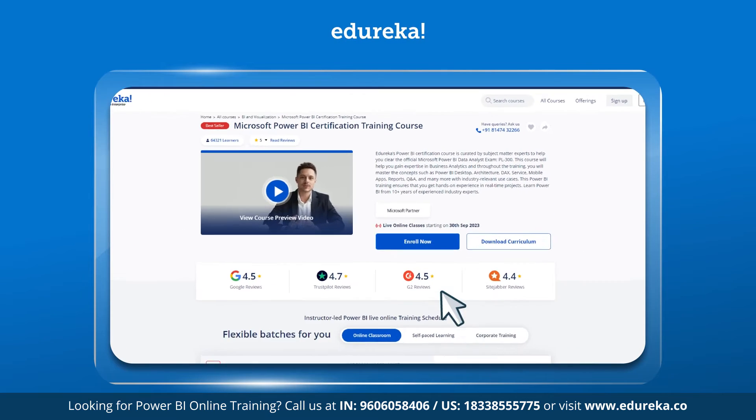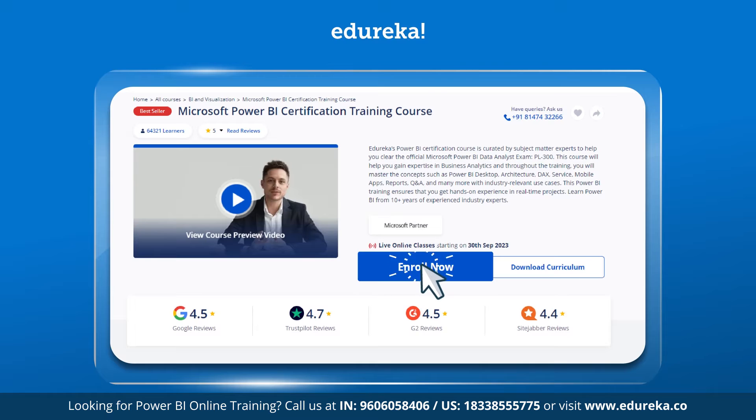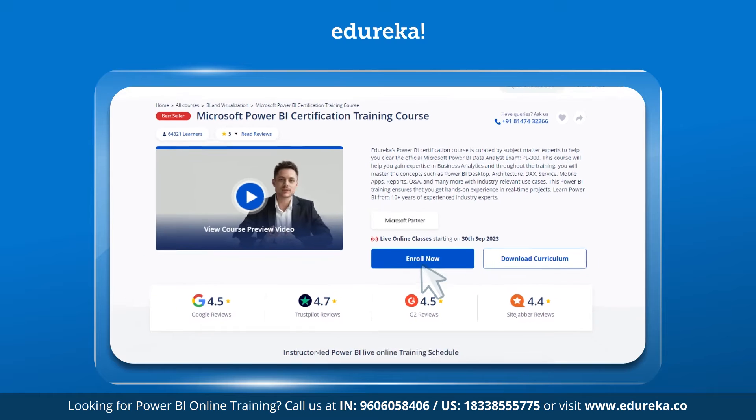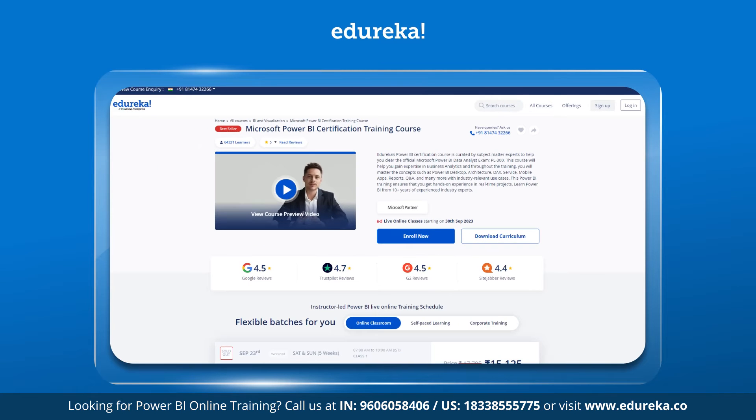Also, visit the Edureka website for training and certification courses; the link is in the description box below.